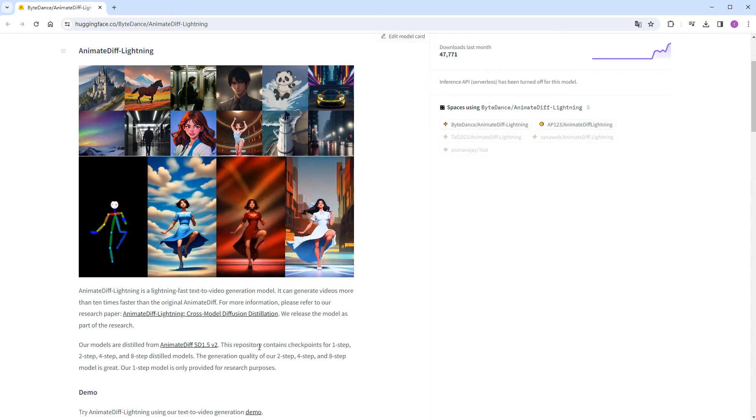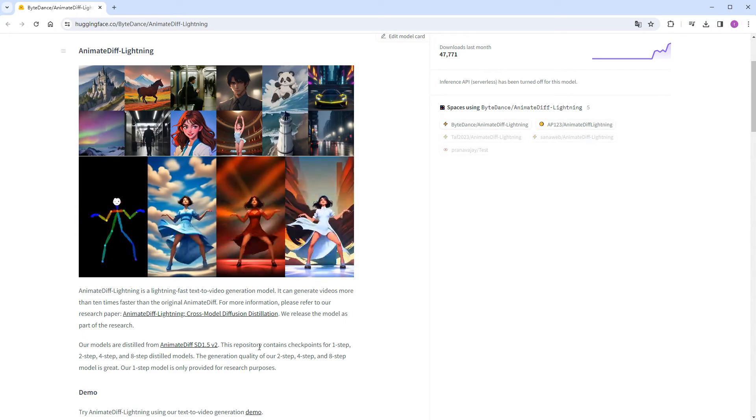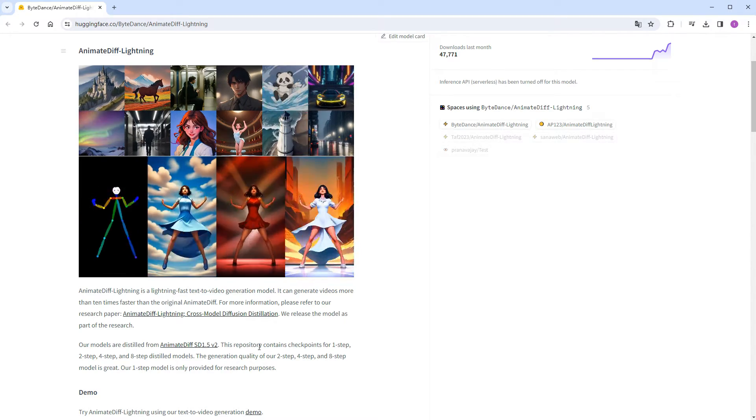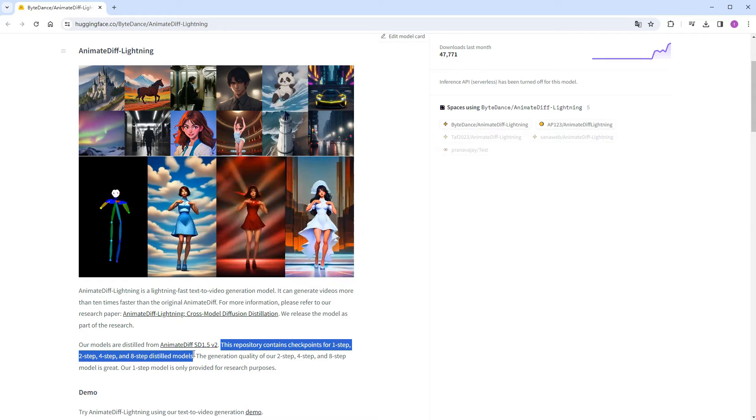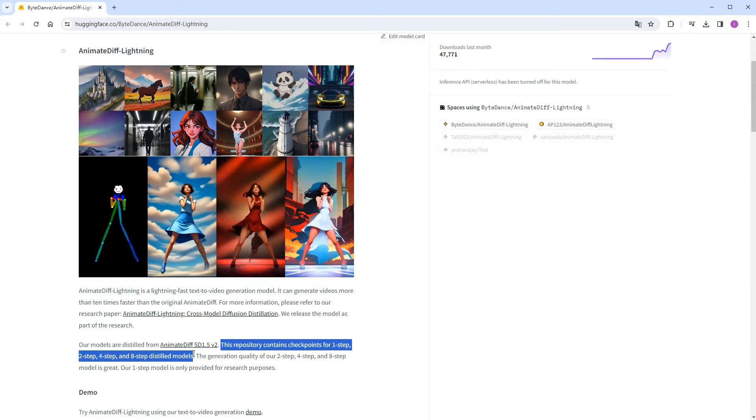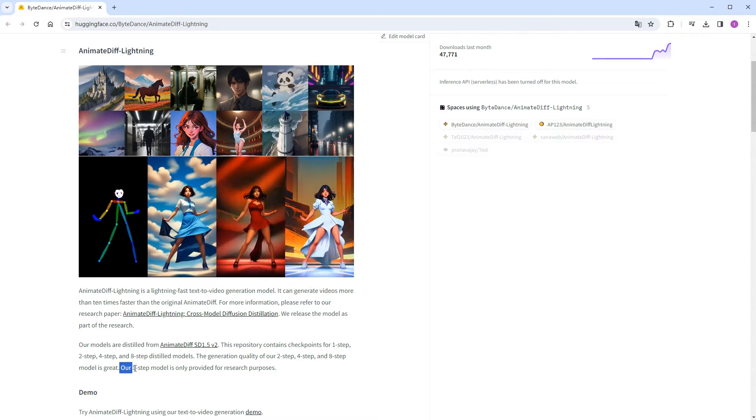Additionally, this model aligns with the Lightning Series large models, featuring versions with 1, 2, 4, and 8 steps.